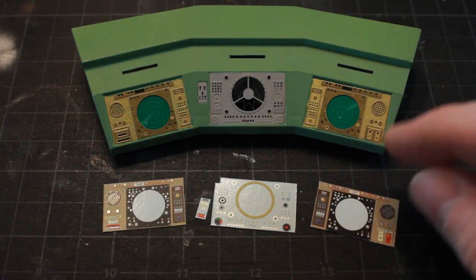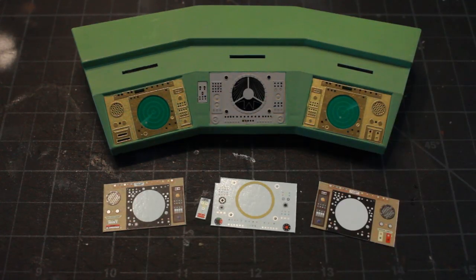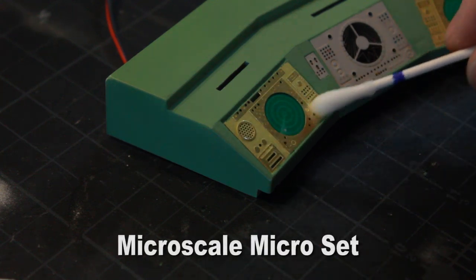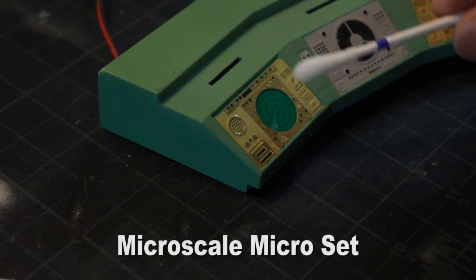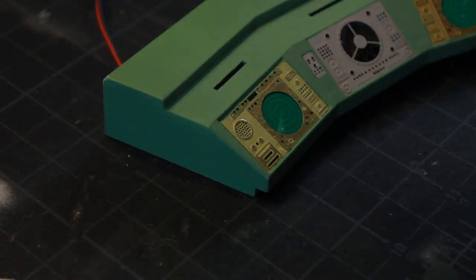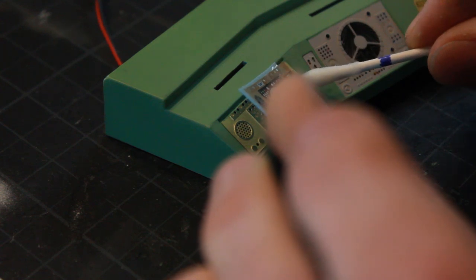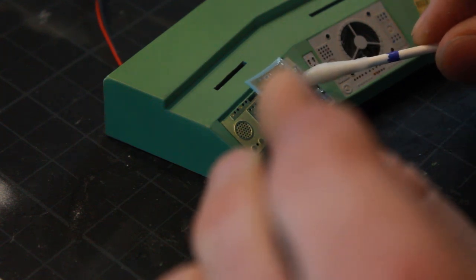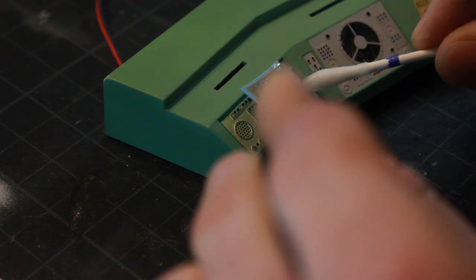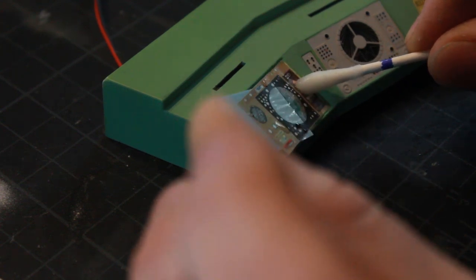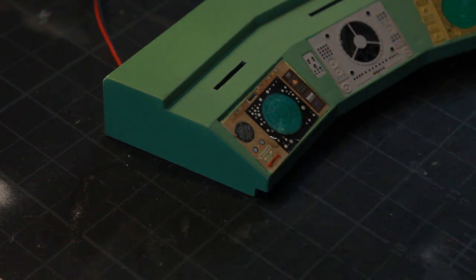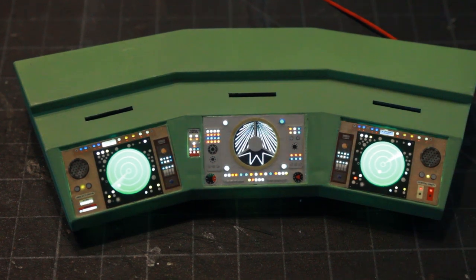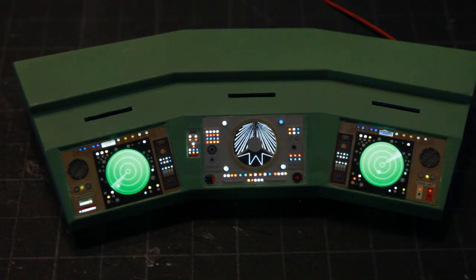We got the decals here to put on. I'm just going to use some of my micro scale micro set and rub it all over the photo etch. Then I'm going to carefully take my decal which has been soaking in water and just slide it off the paper right onto this photo etch console piece. I have all three decals attached to the photo etch pieces and you can see here how that's looking.